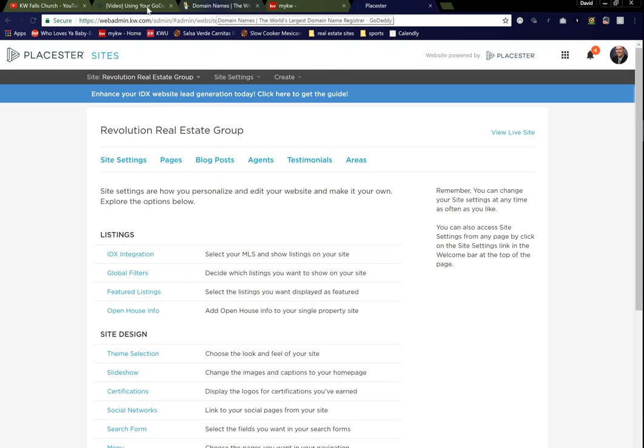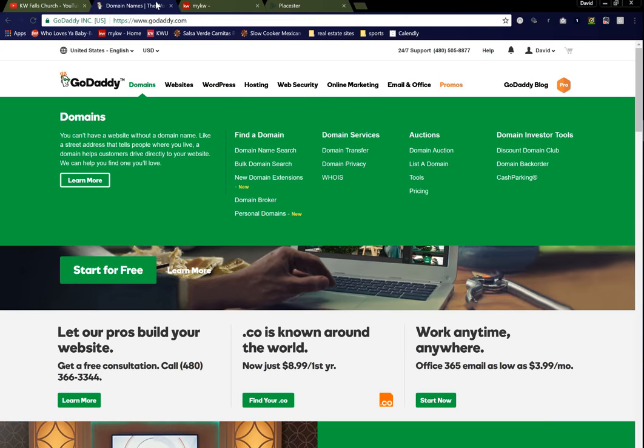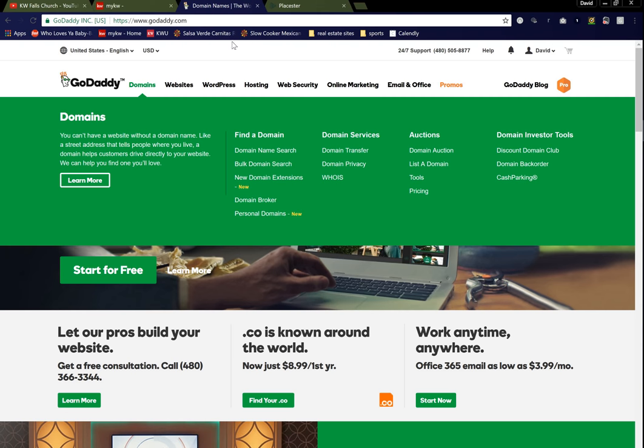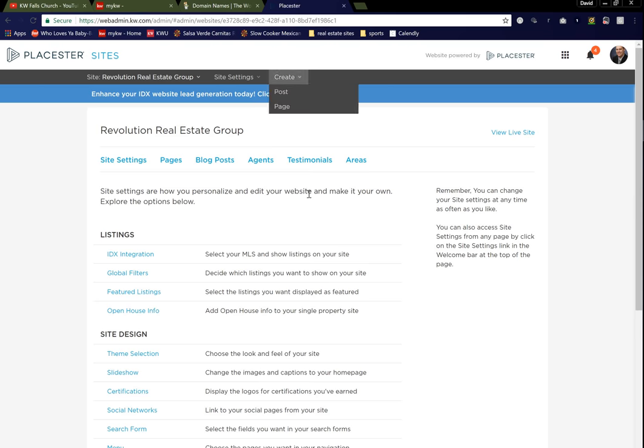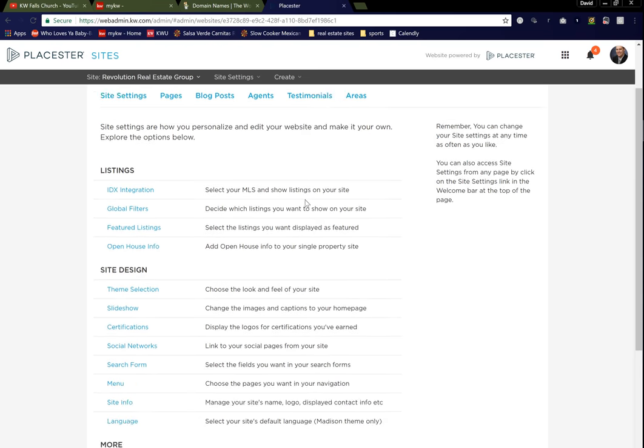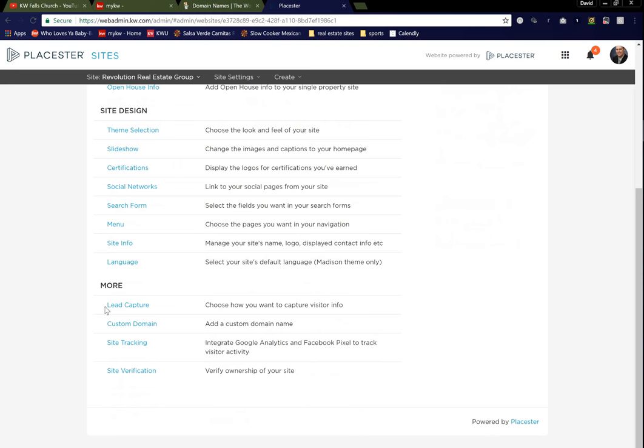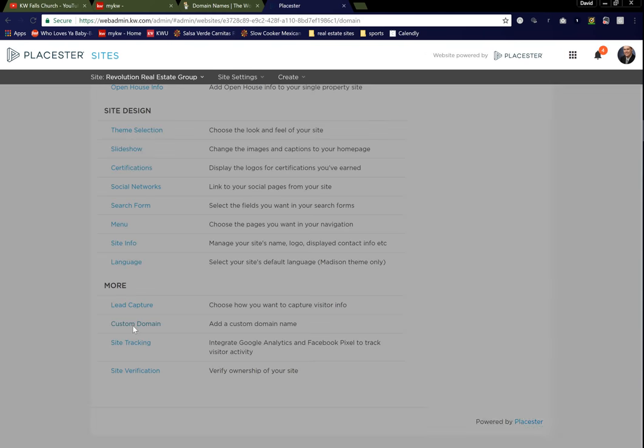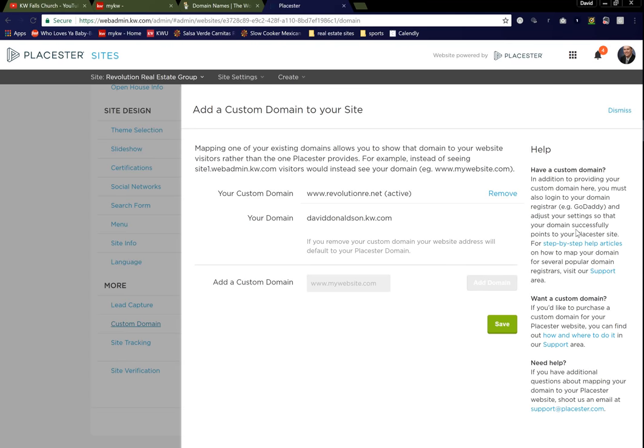You should also have open at this time your hosting platform, whether it's Bluehost or GoDaddy. You should have that open because you're going to need to access your domains that you have hosted. So from Placester, scroll down to your Custom Domain button here. Go ahead and click on that. On the right-hand side, you're going to see a step-by-step article, and we're going to access that in a moment.